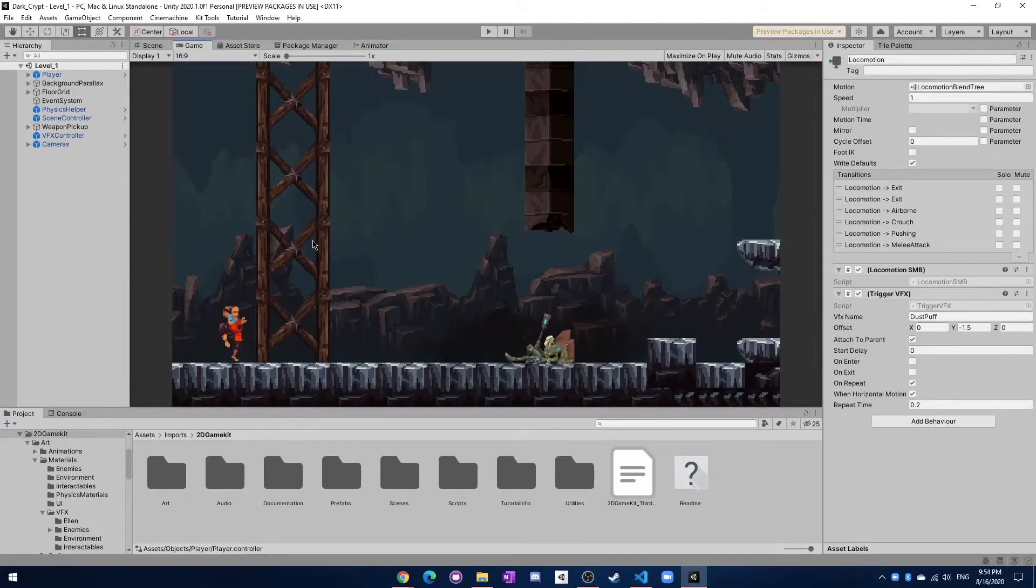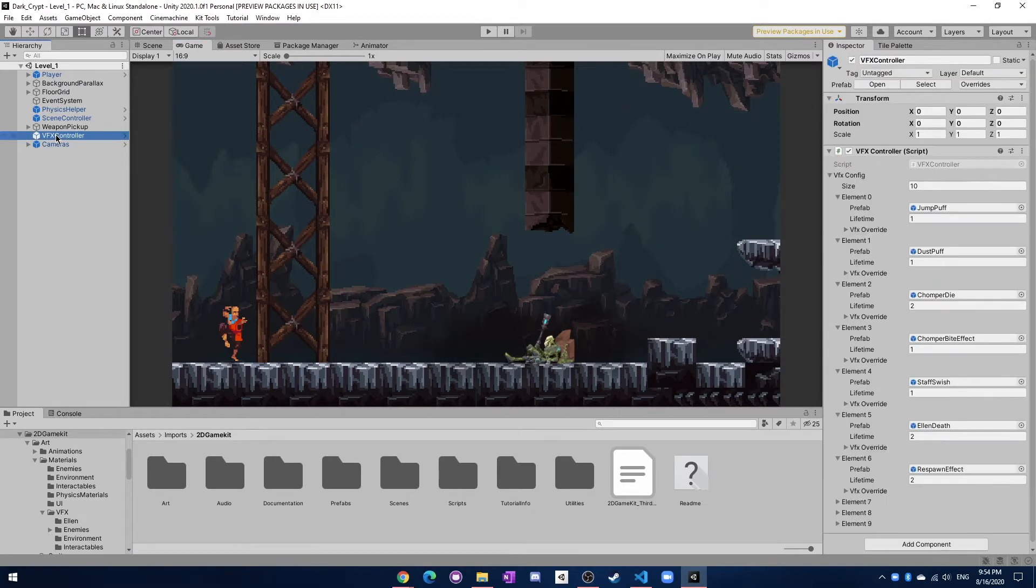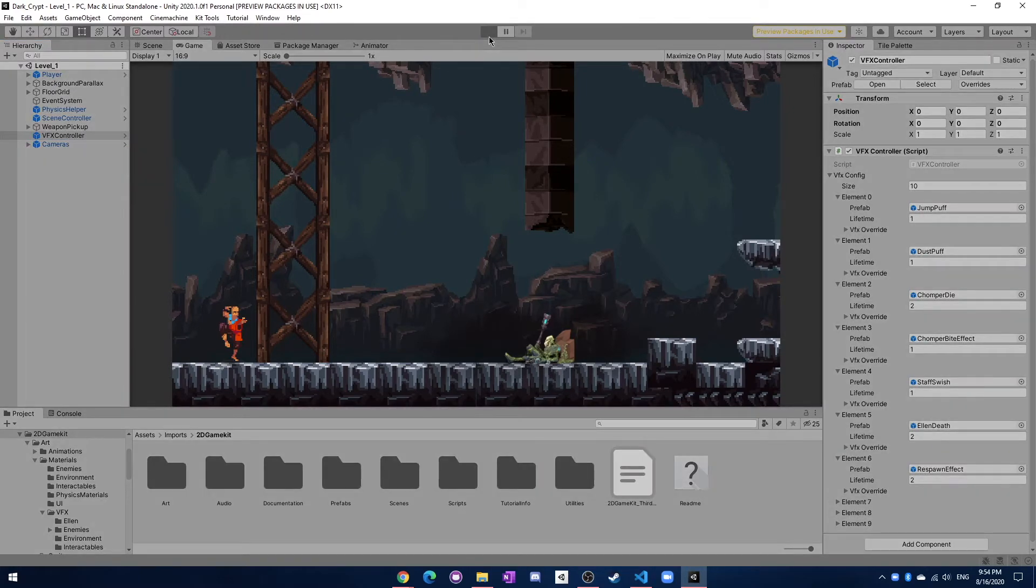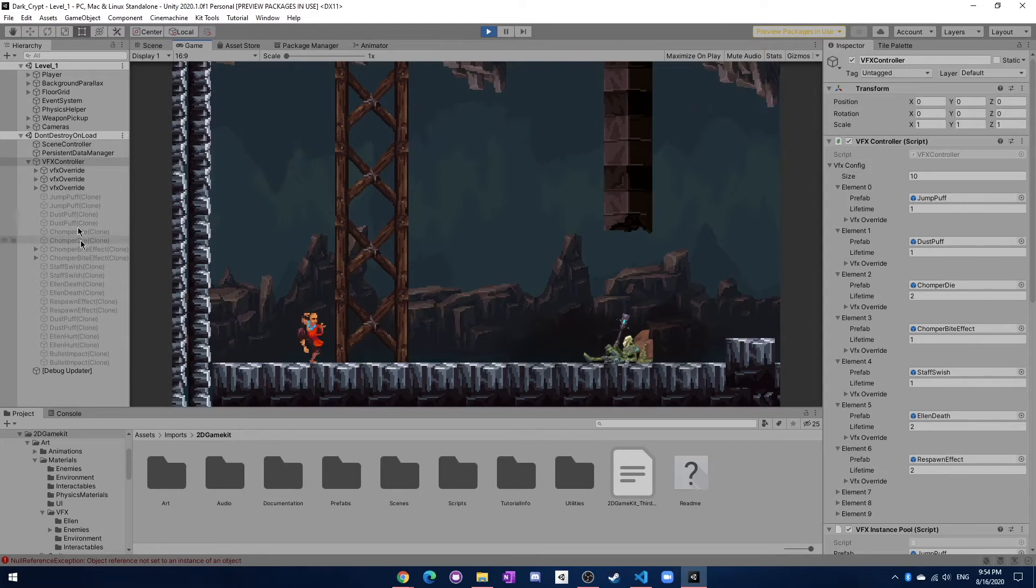The 2D game kit has a lot of unique features for the visual effects, so I had to work a lot with the VFX controller. You can see when you press play it actually does some fancy stuff and it creates all of the different objects that you might need for your particles.